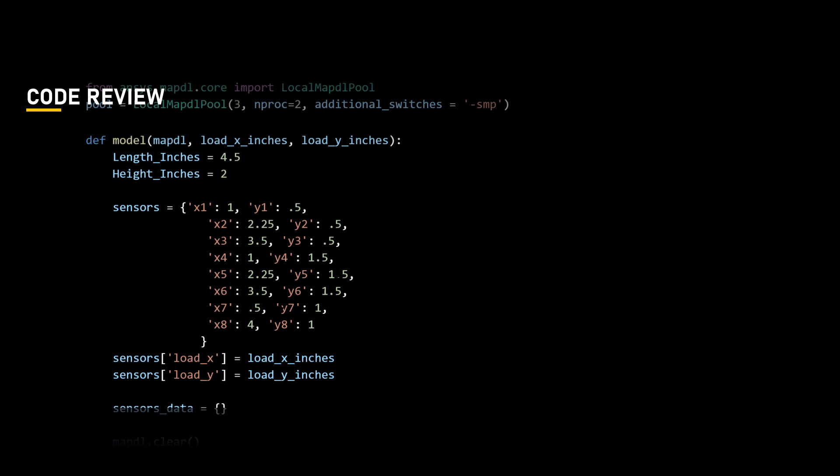In case you have missed the previous video and are just curious about the pools, no worries. We will quickly walk you through the code, but we highly recommend you to go through the previous lesson. In contrast to the previous video, this time we will define the model using a function definition, which makes it easier to interact with pools.